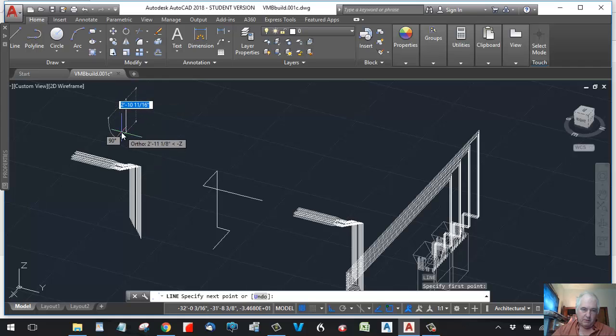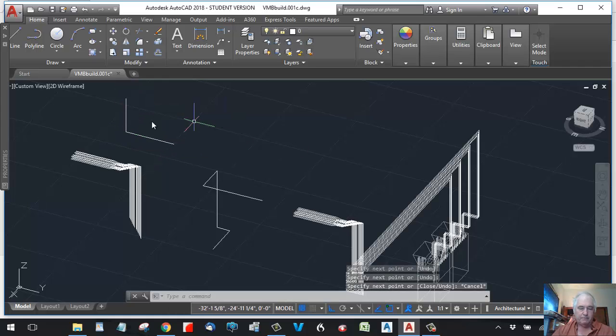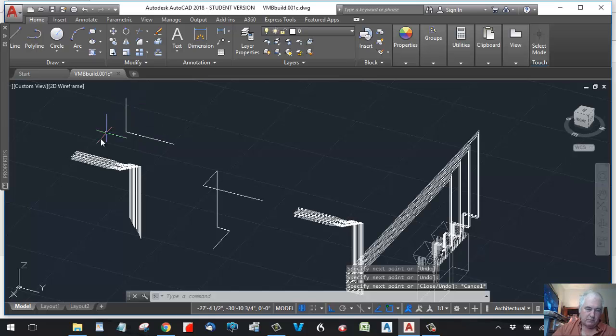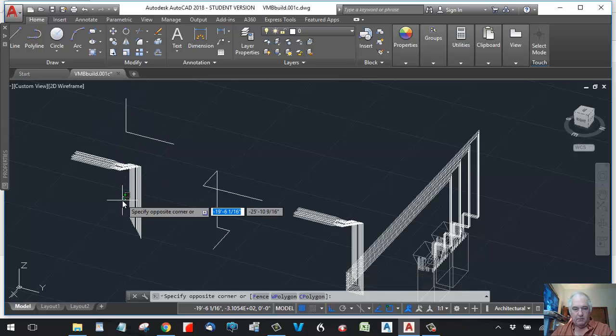So let's do that first. I'm doing a line here and a line there. That's a plane, so to speak. Three points define a plane. So let's do the 3D mirror again.